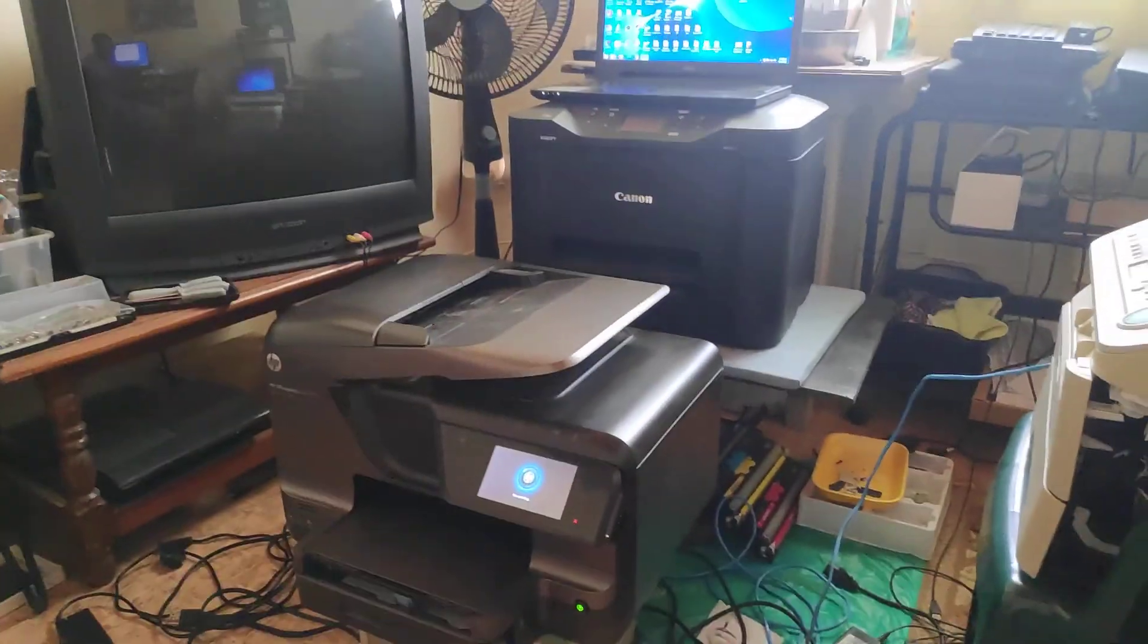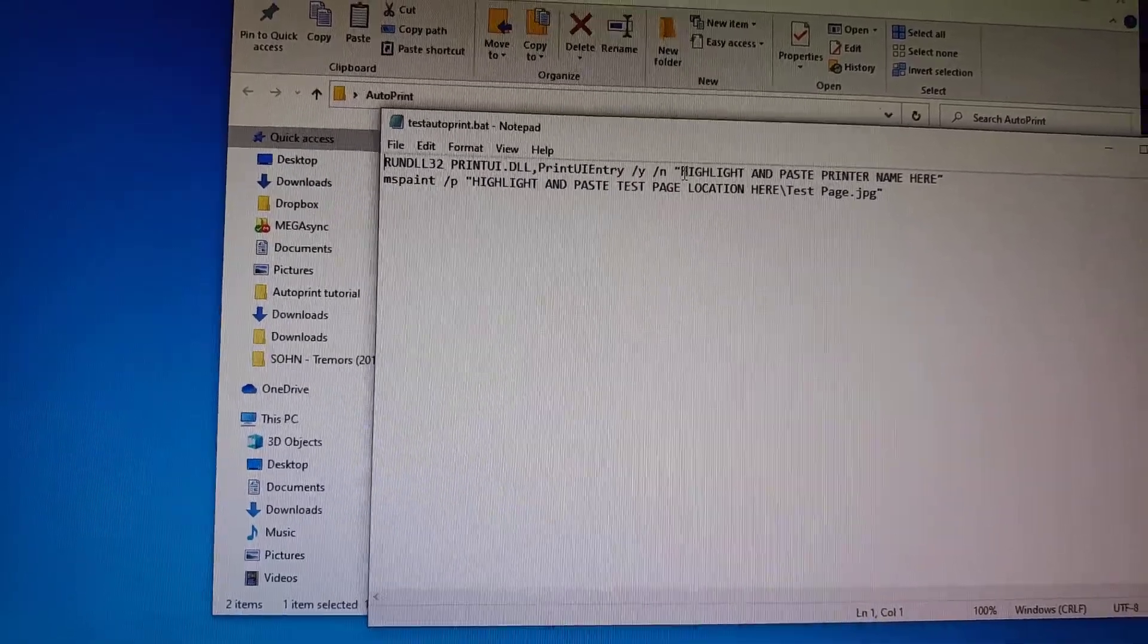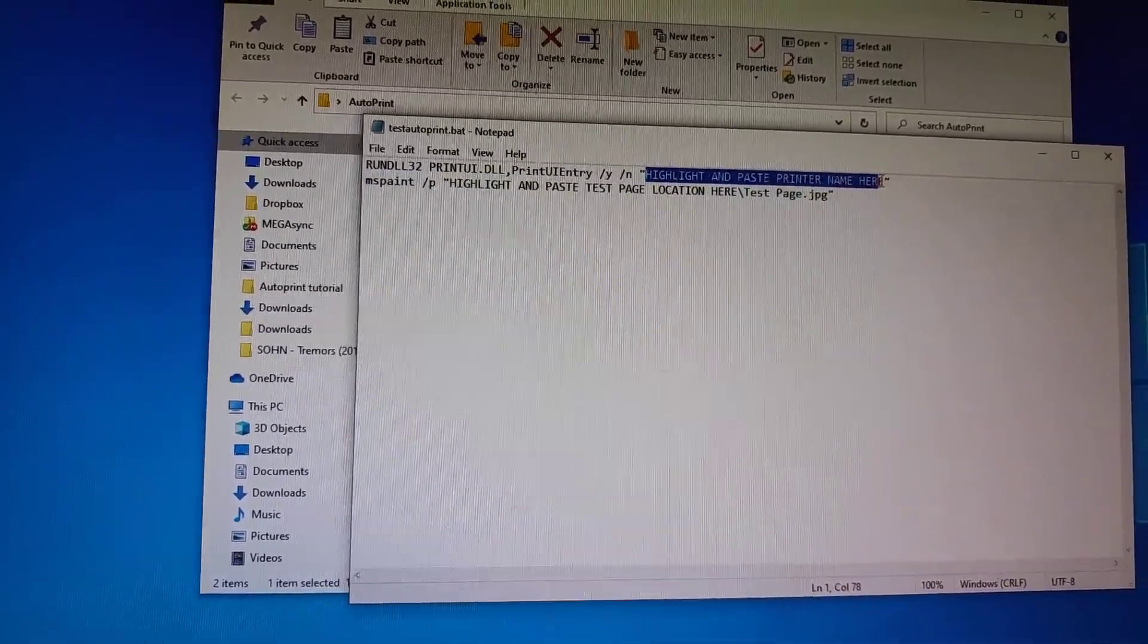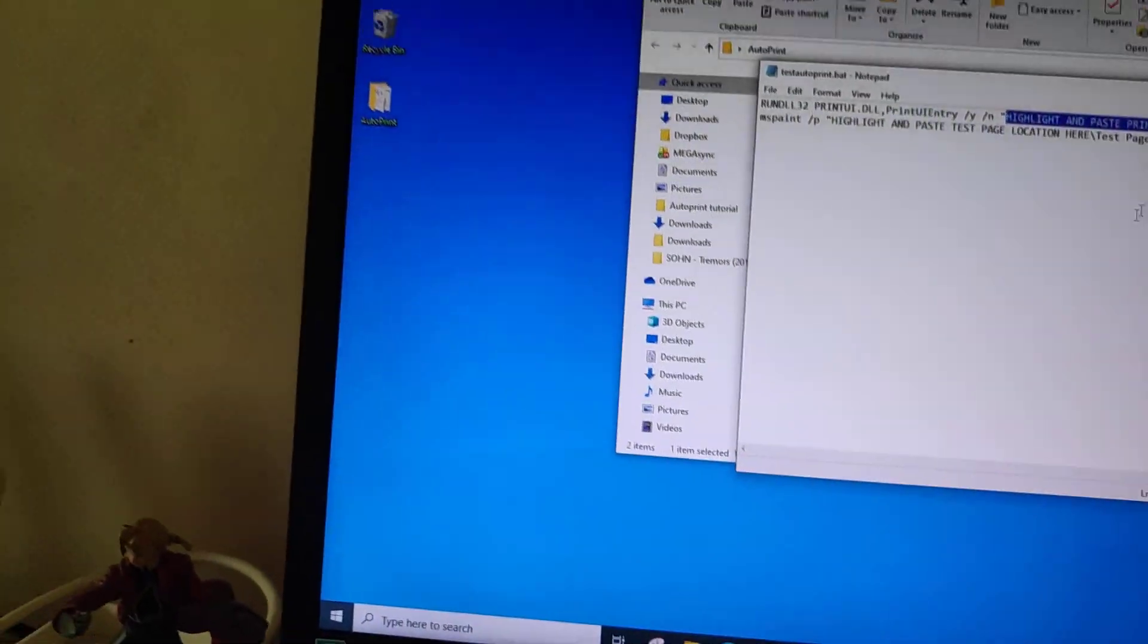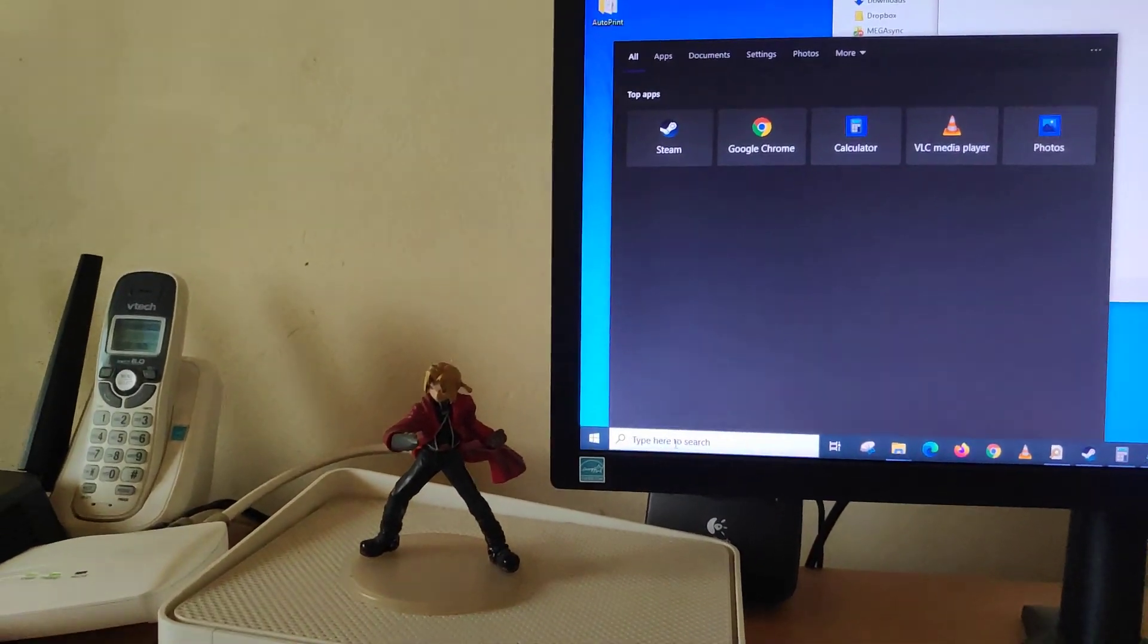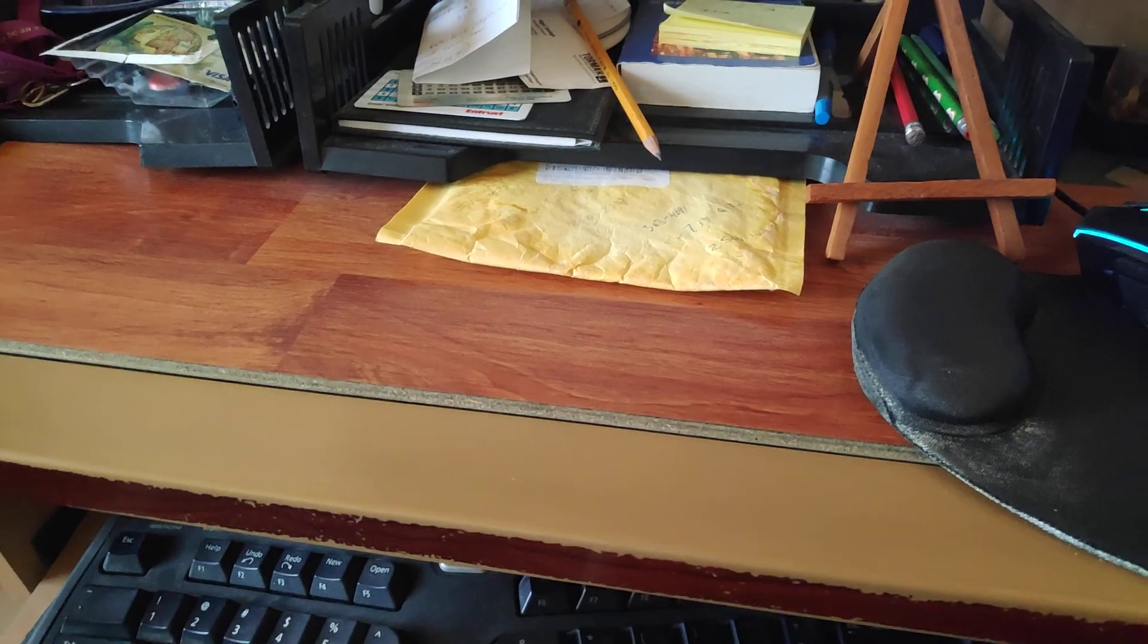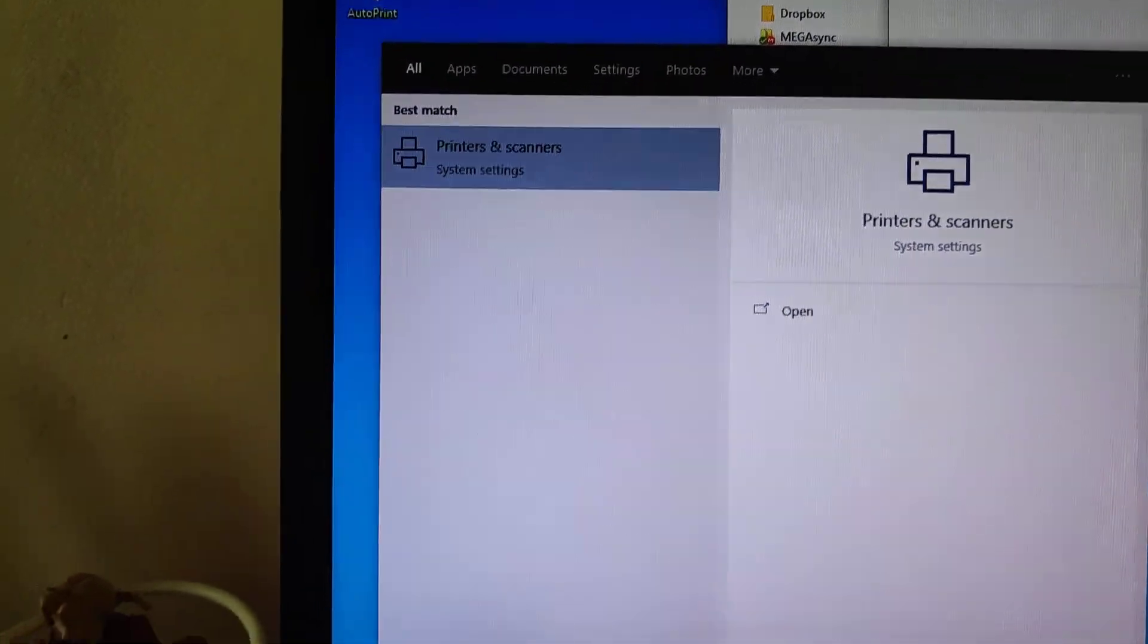So while that is printing, you will set up your autoprint to send the file. To set it up, you highlight here. And then you will go to your start menu or in the search bar and you'll be searching for your Printer and Scanner section. So when you do that, you just type 'printer' and Printers and Scanners will come up.